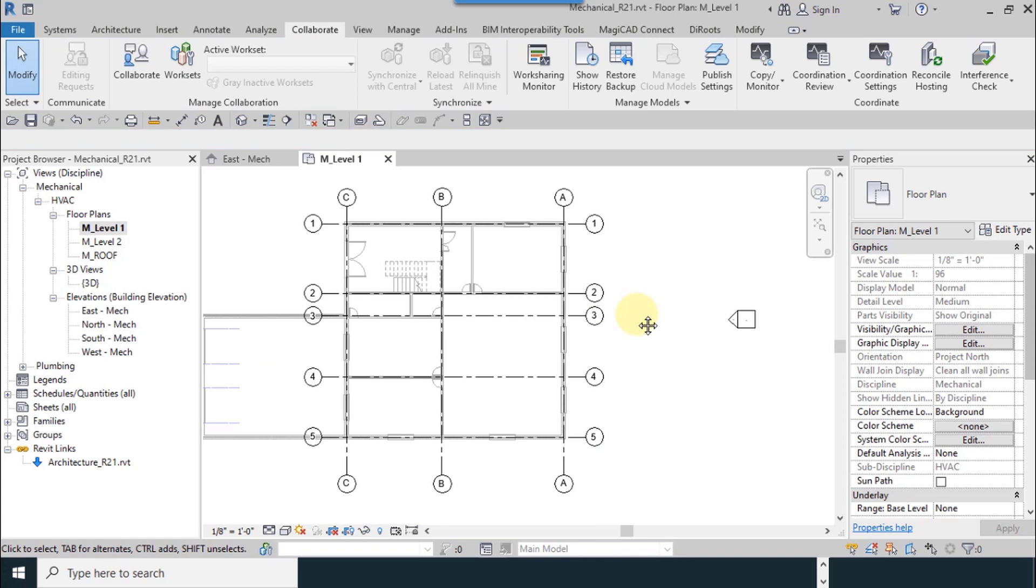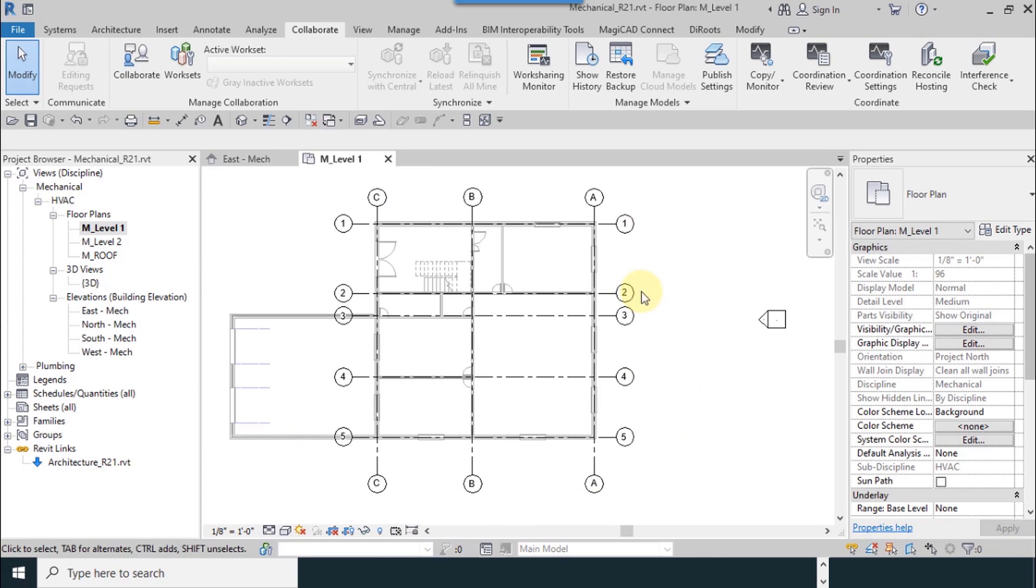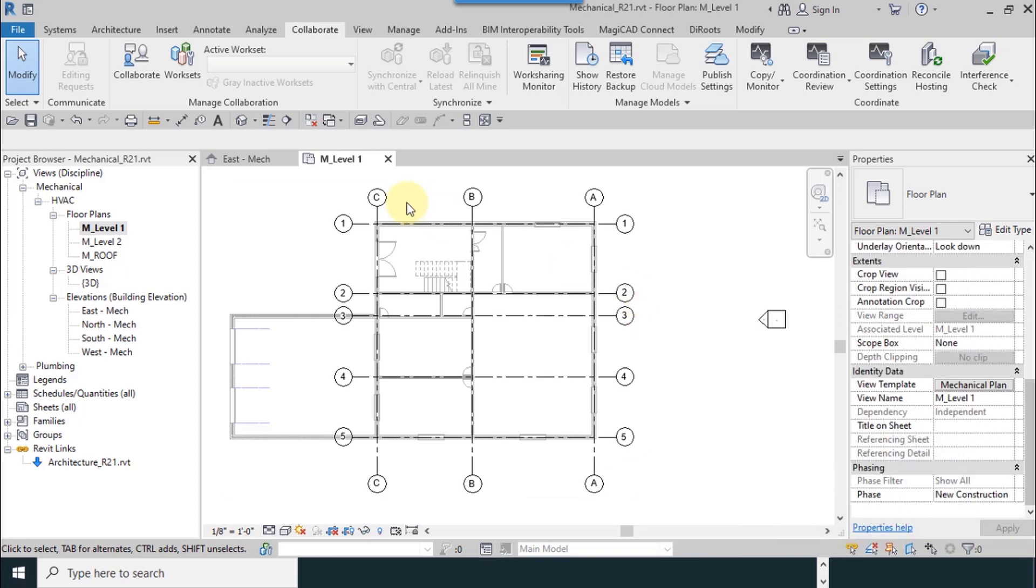Axes which related to the mechanical has been made. Now I don't want to see the axes which related to the architecture. To hide them it is necessary to use this tool.